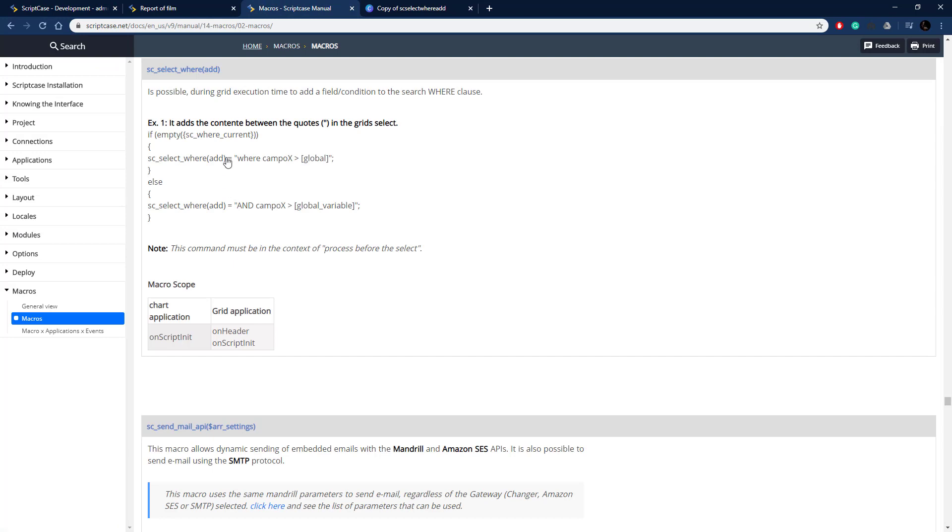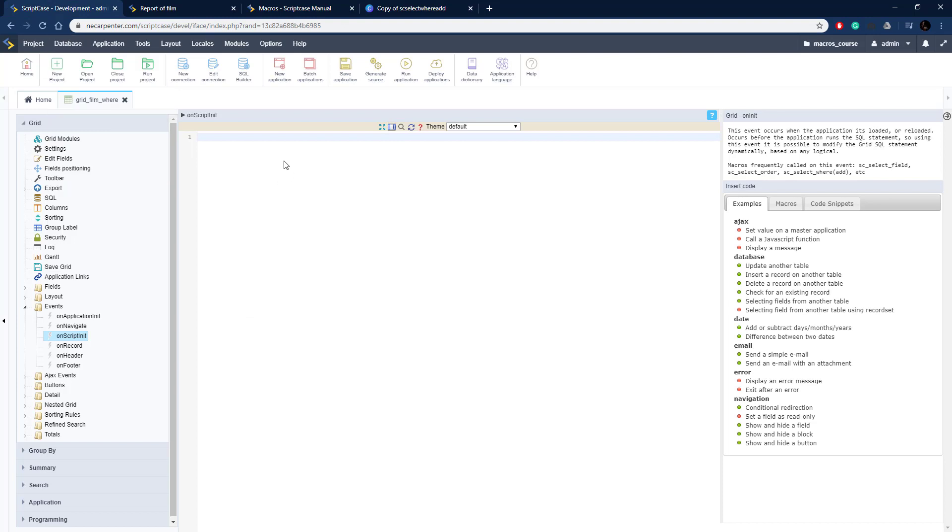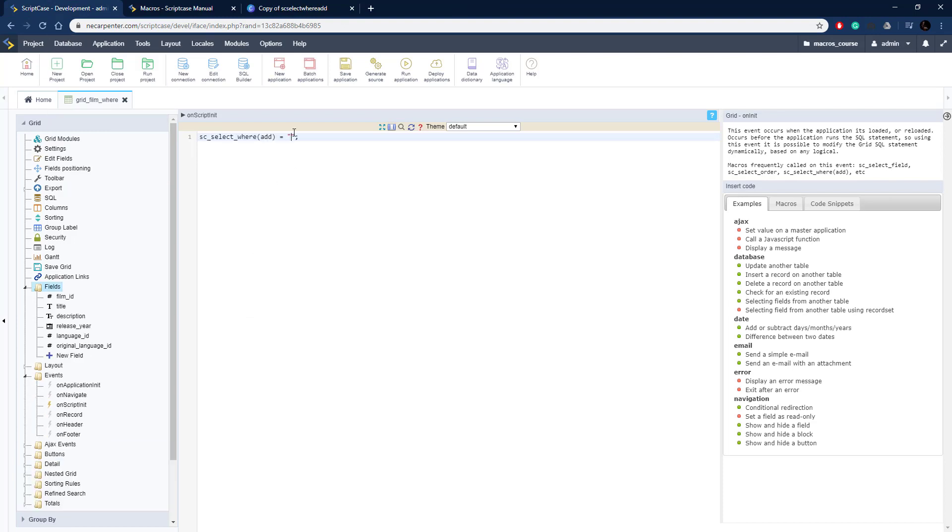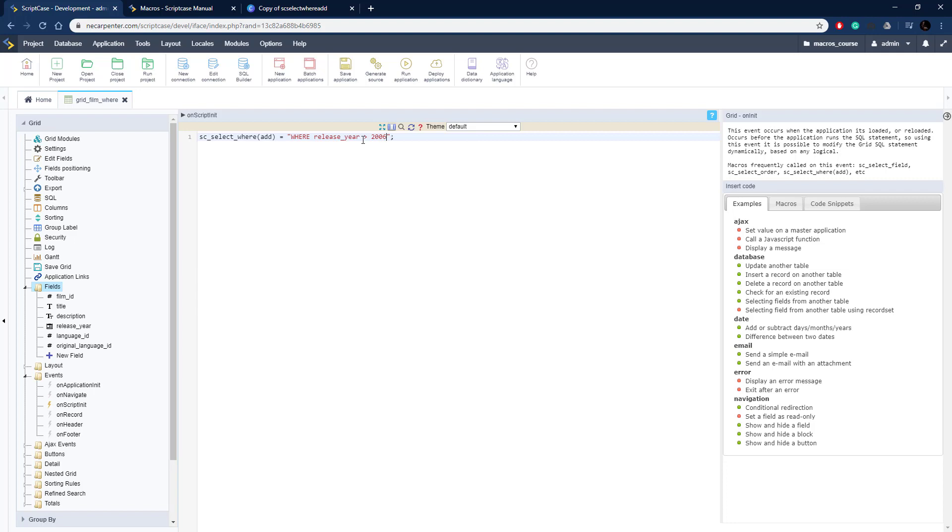Let's go back to the documentation and grab this right here so we can copy it and put it right in there in our Scriptcase development environment. There it is. We're going to put WHERE the release_year, that's the name of the field release_year, greater than 2007 actually. All the films are 2006, so if we run this we should get no data.